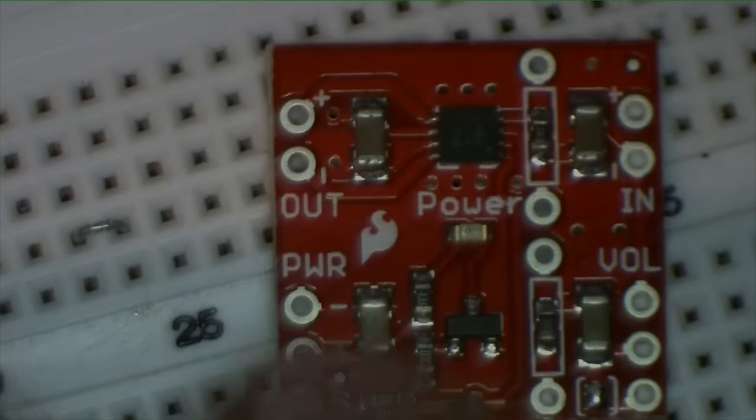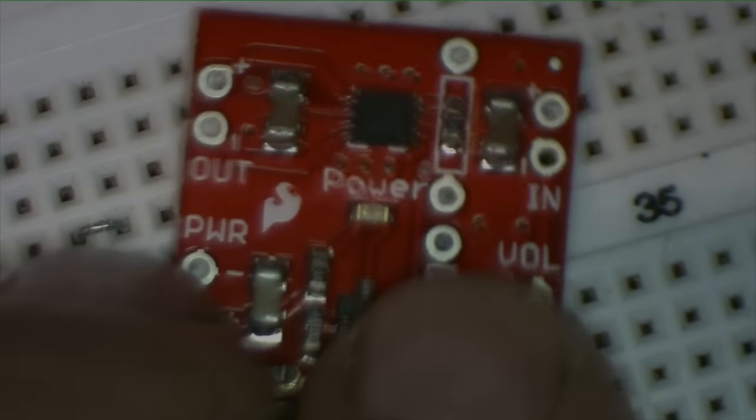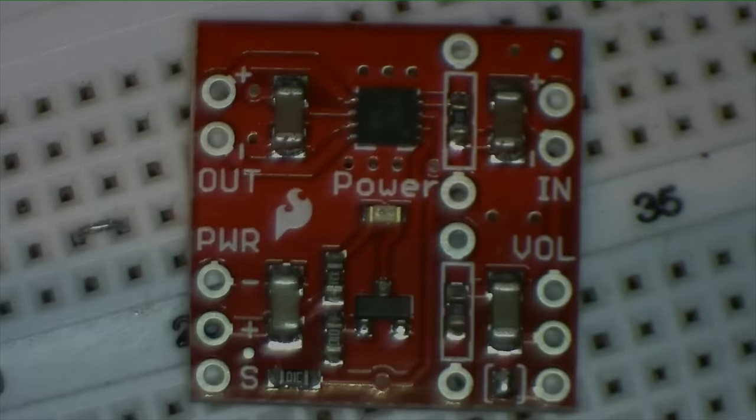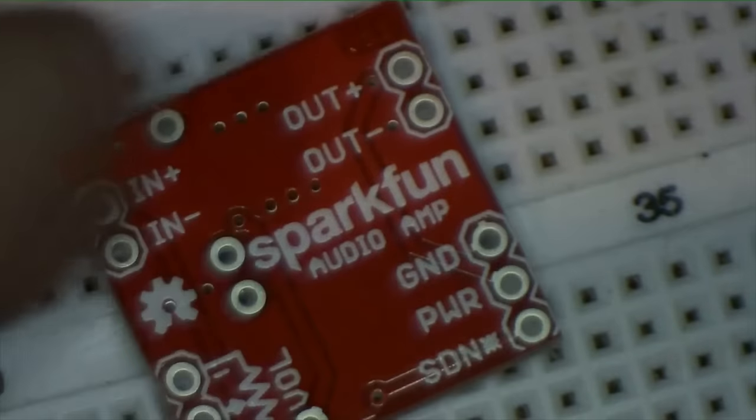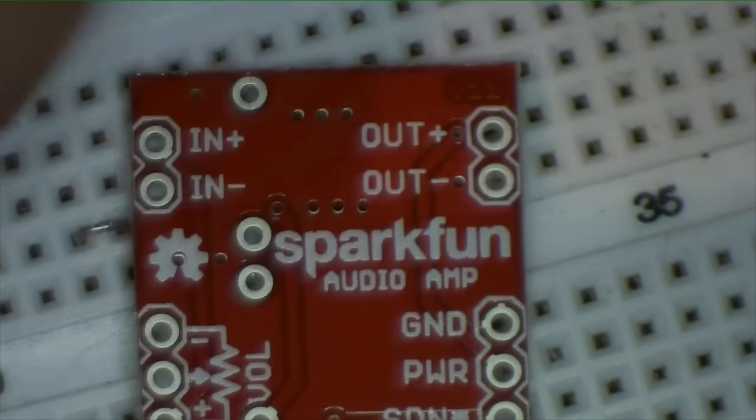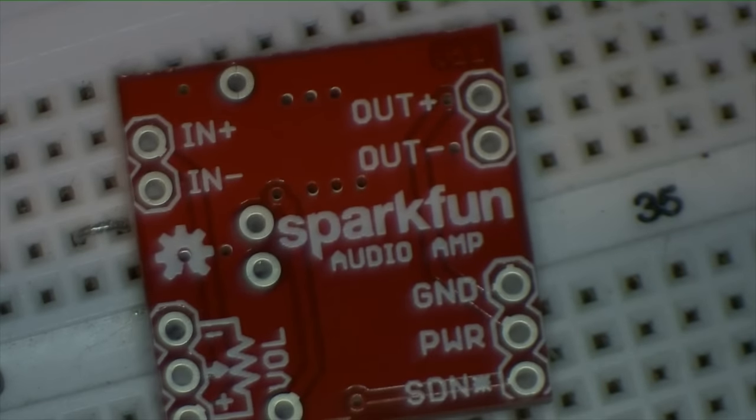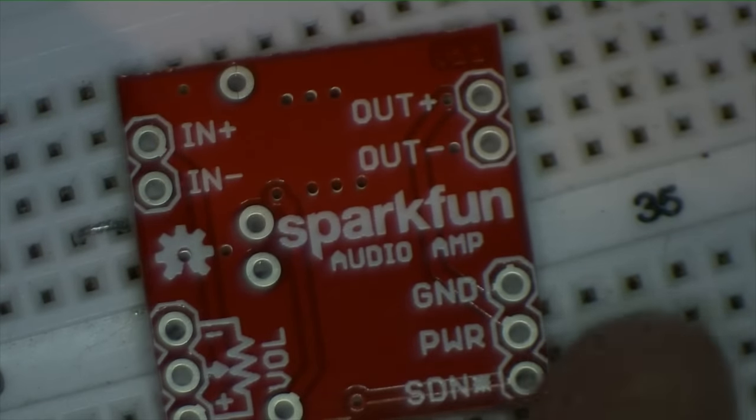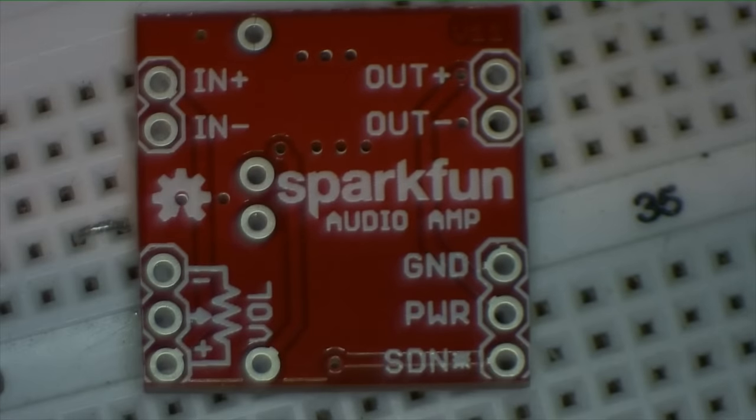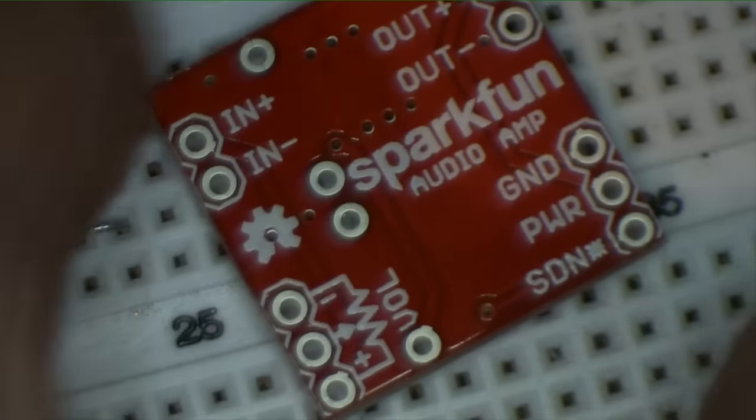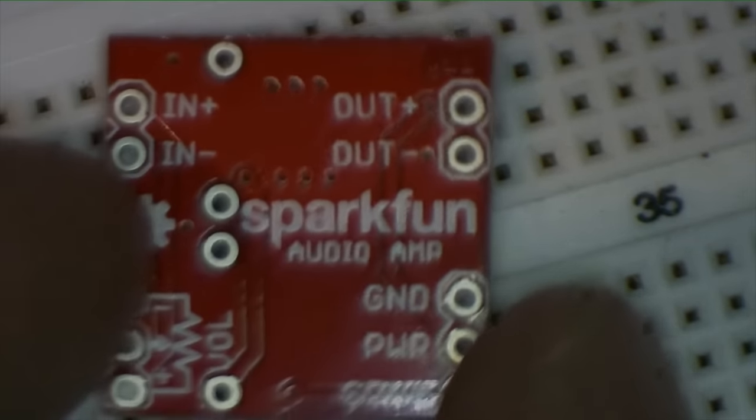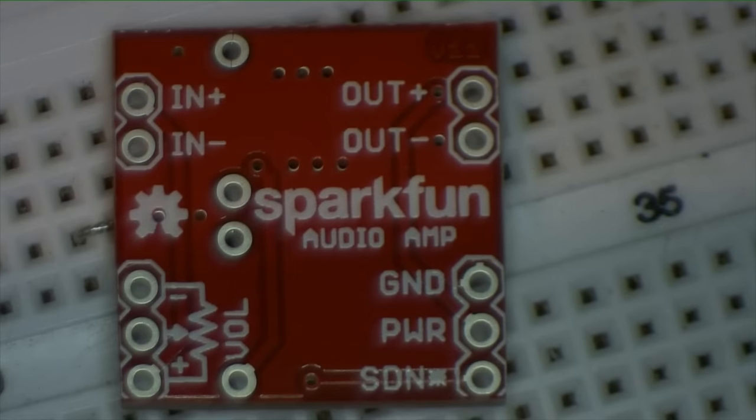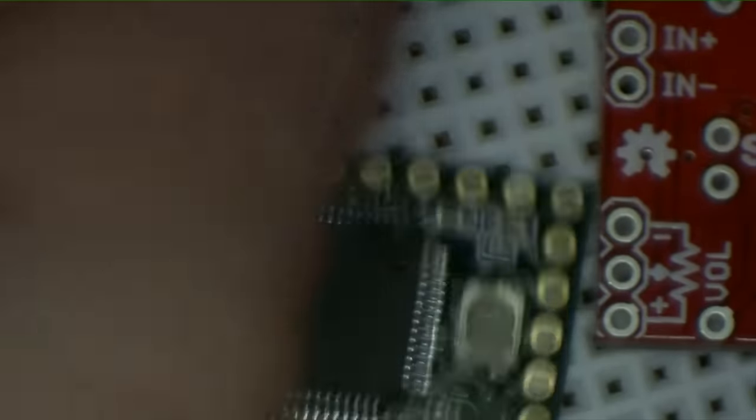But just for the halibut, I've got this here SparkFun Class D amplifier. It's a very low power audio amplifier, reasonable gain and low fidelity. A Class D is basically pulse width modulator that's generating the sound. And so that's not going to be, if you're an audiophile, it's going to drive you nuts. But for the purpose of listening to the output that we get out of our little Teensy, I think I'm going to use this guy.